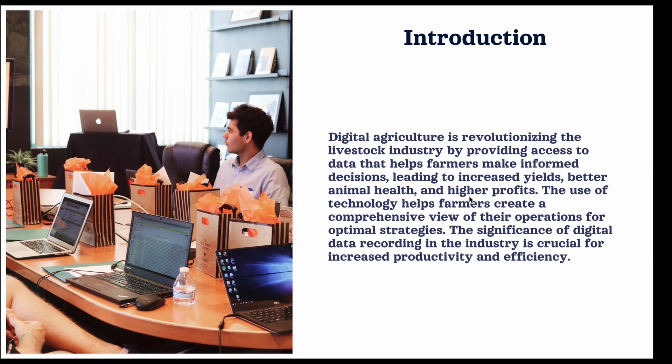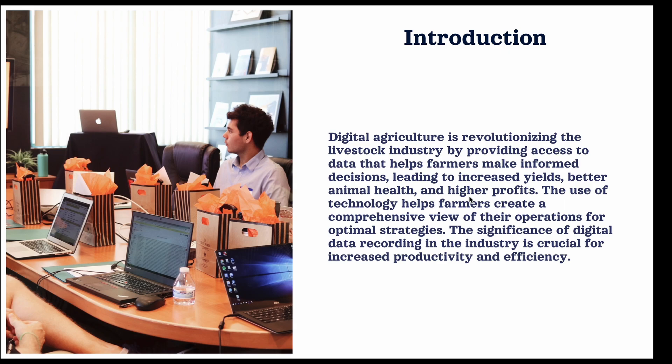Today I'll be discussing briefly the significance of using digital technology in the industry and how it is transforming the way farmers operate. The use of technology helps farmers to create a comprehensive view of the operations for optimal strategies, and the significance of this data recording in the industry is crucial for increased productivity and efficiency.